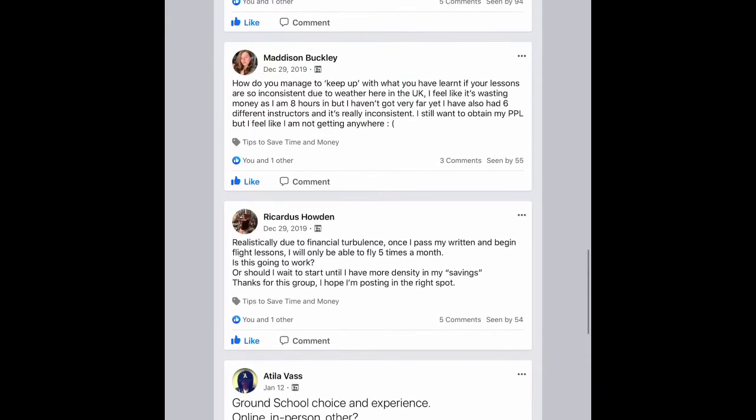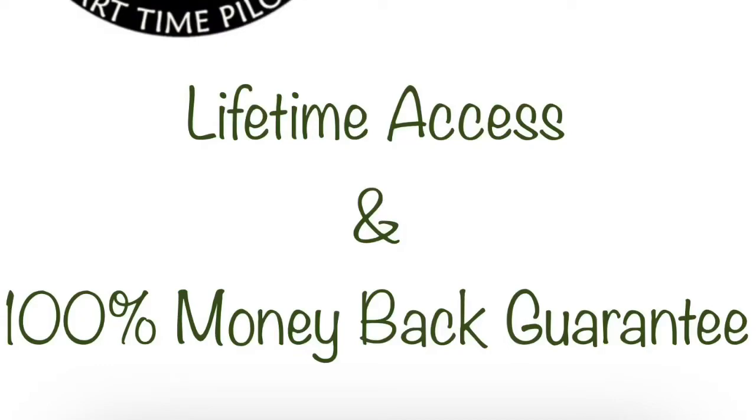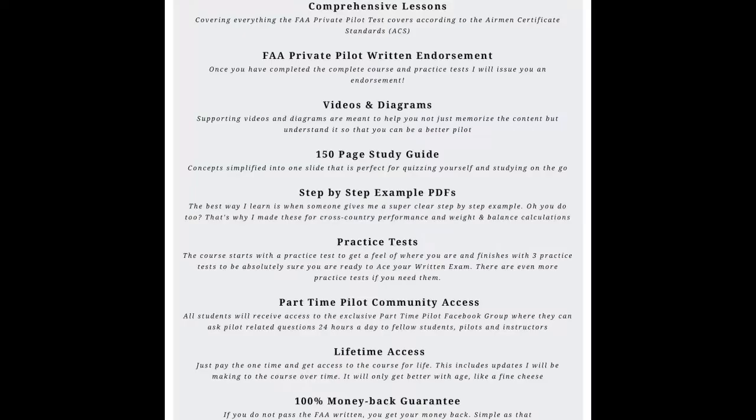Flight instructors, ground instructors, and myself. As well as lifetime access and a 100% money-back guarantee if you don't pass your FAA written.